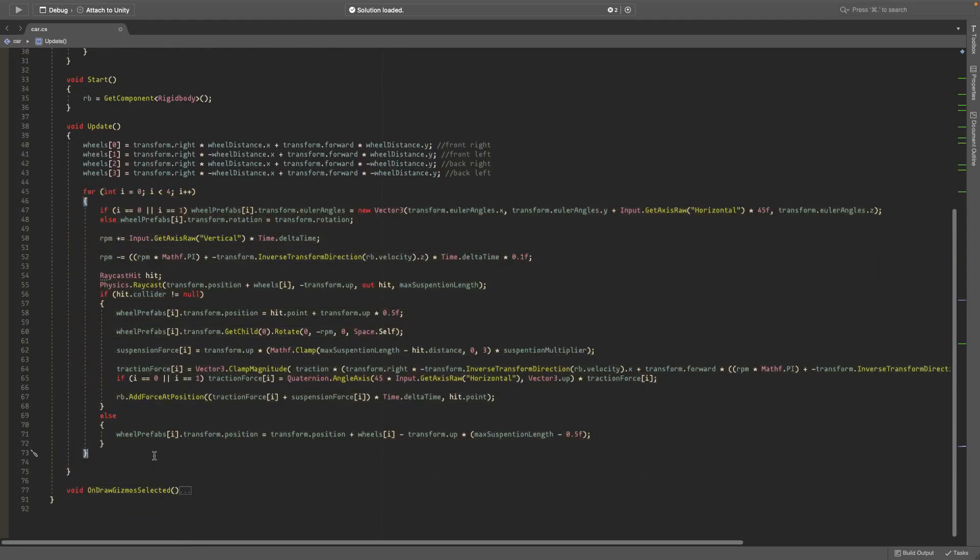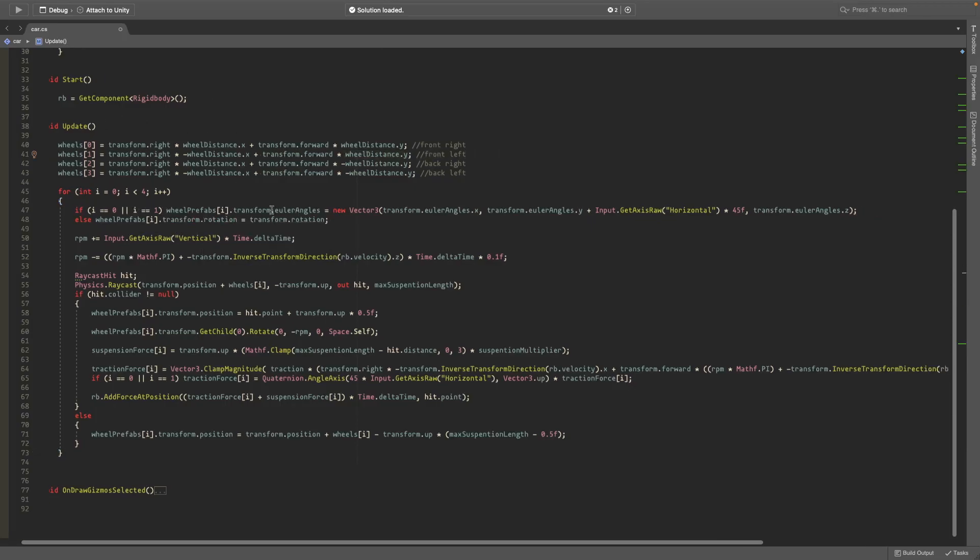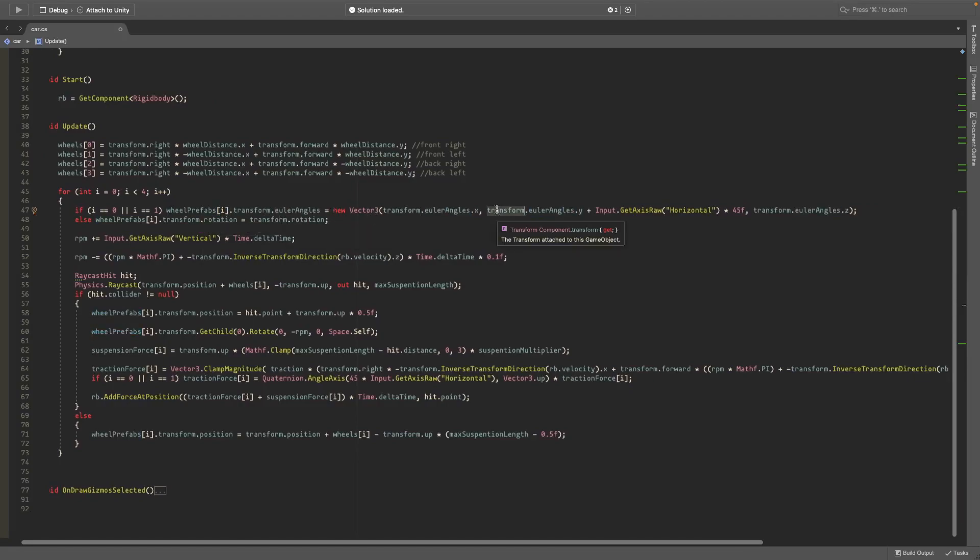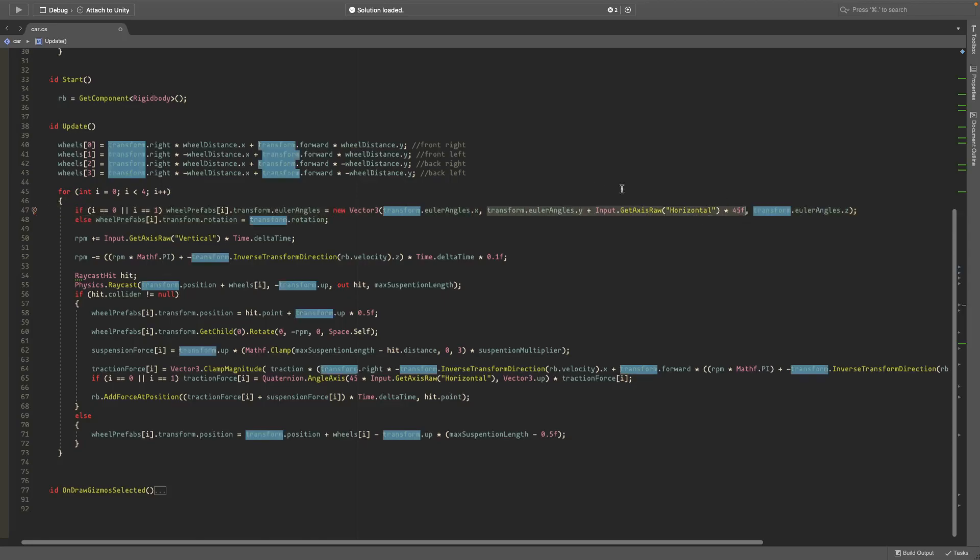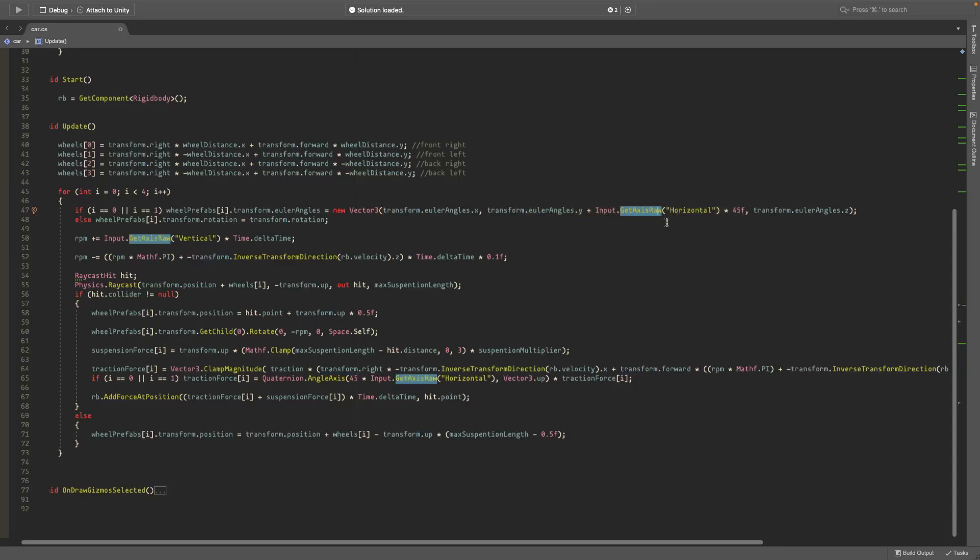Down here we check if i is 0 or i is 1, which means if it's front right or front left wheels, then we make it turn. The way we make it turn is we get its euler angles and set it to a new Vector3 where we only change the y. The x and z stay the same, but the y is the current euler angles dot y plus Input.GetAxisRaw horizontal times 45. So if you press A and D it shifts it left and right 45 degrees.